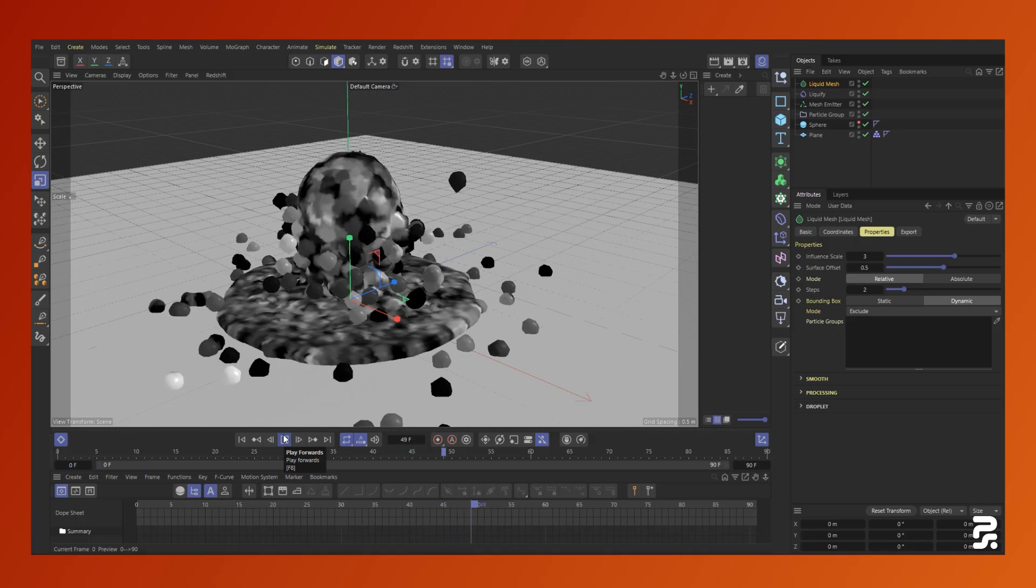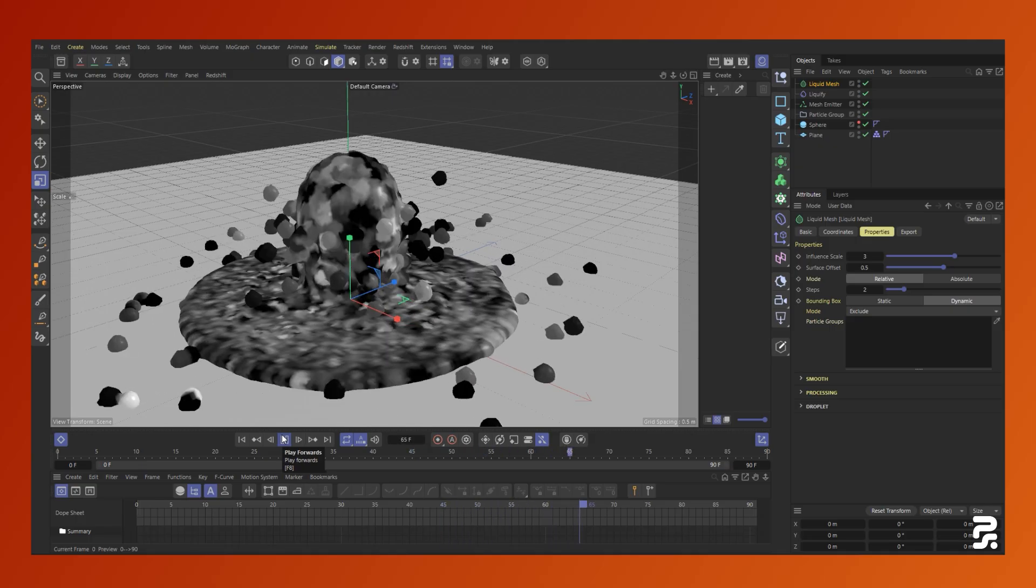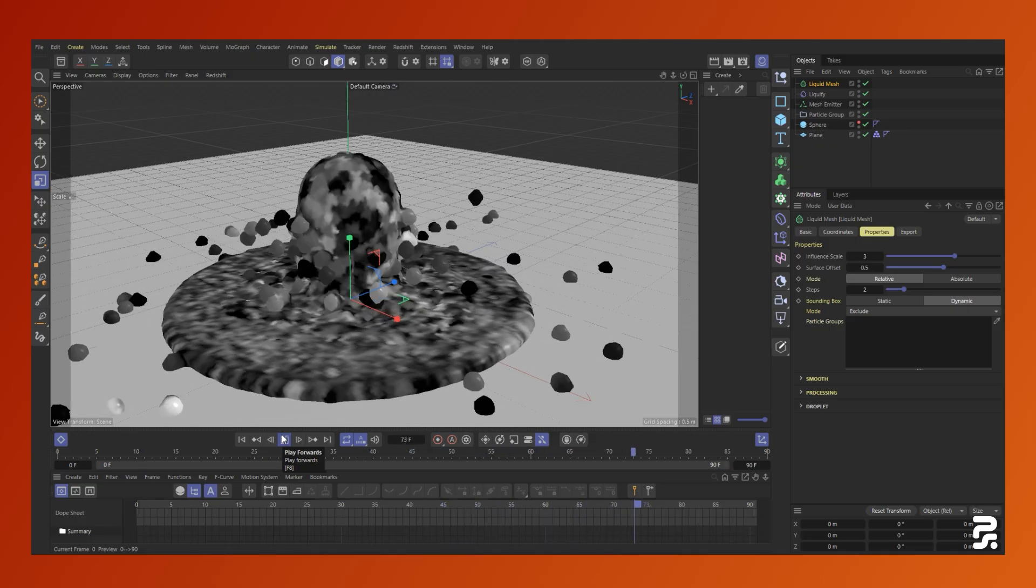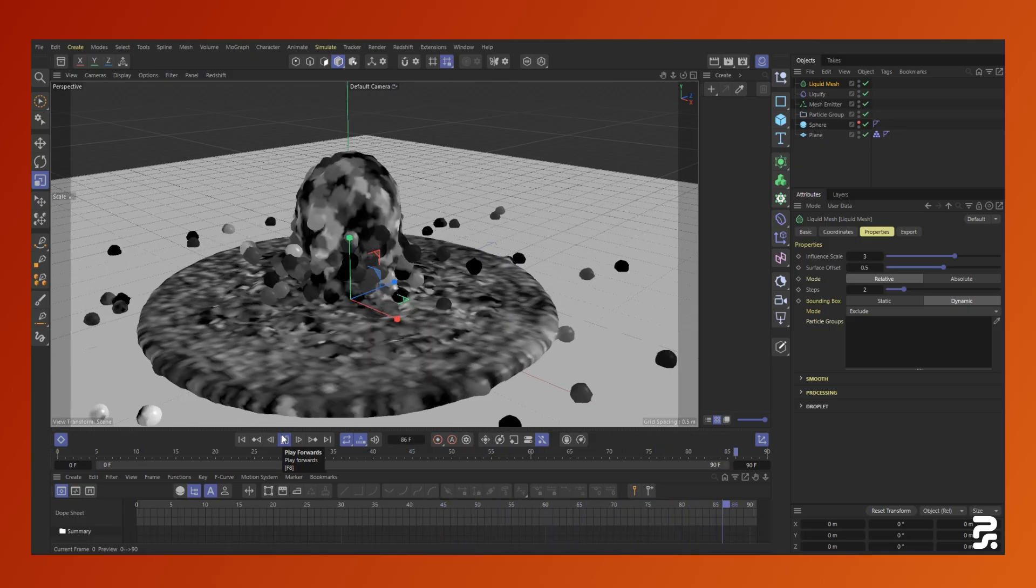You can already see that our particle colors are now appearing on the mesh but they look a bit splotchy. We'll fix this later.